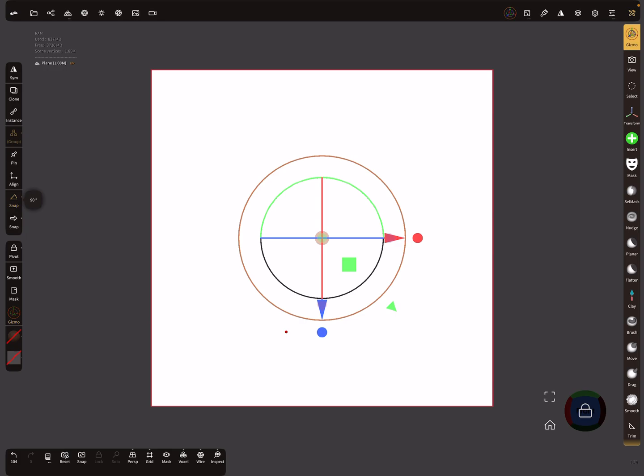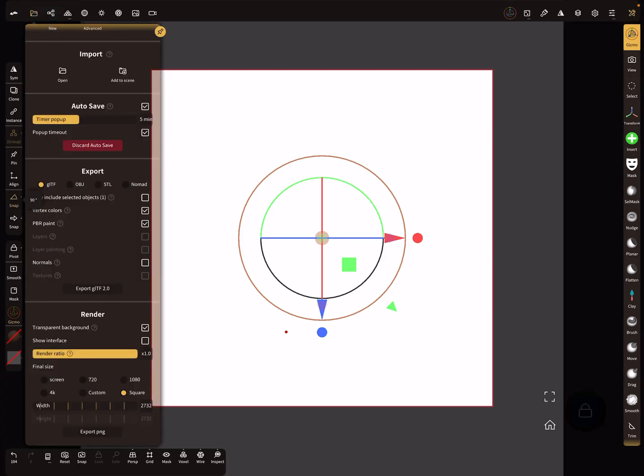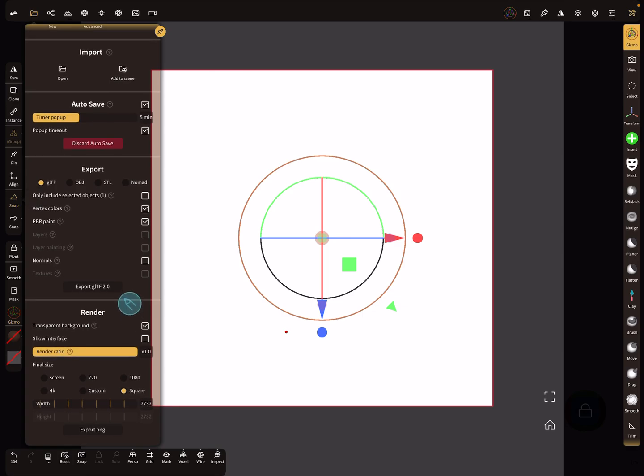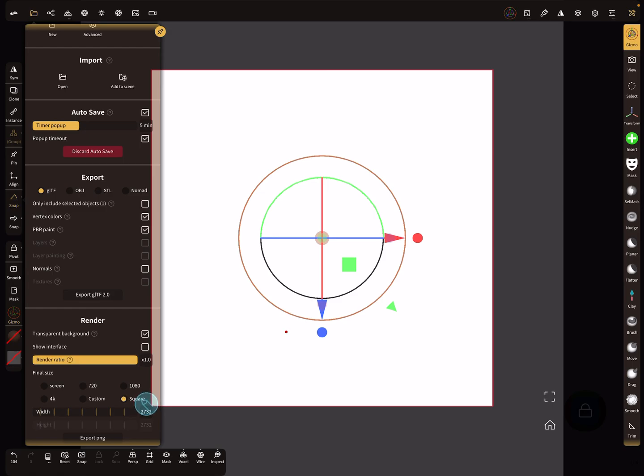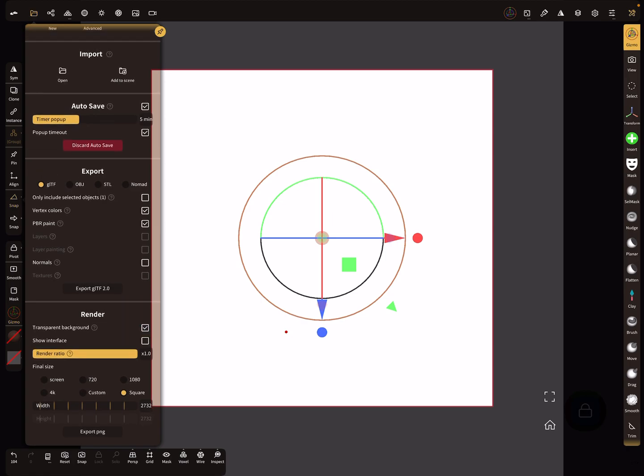The next thing is you can set the view. In the render settings, you can set a transparent background, a square image, and set the resolution.